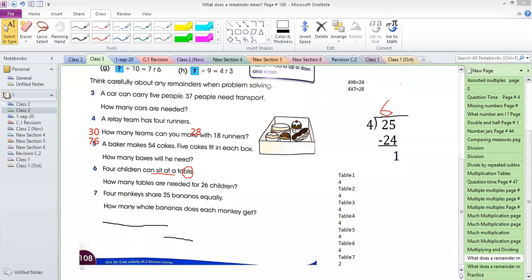We have to start a new topic — that is order. Did you finish writing? They are still on number seven.